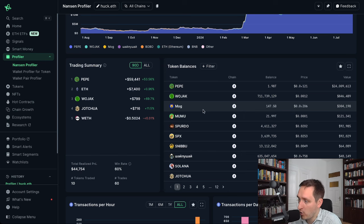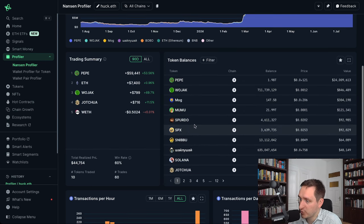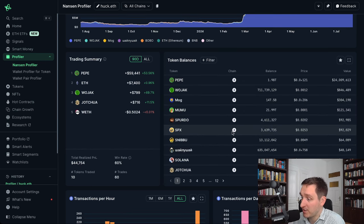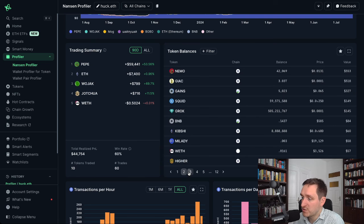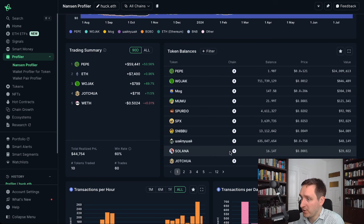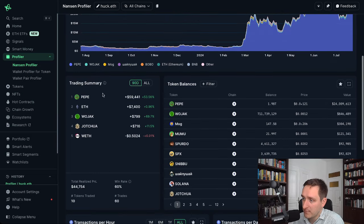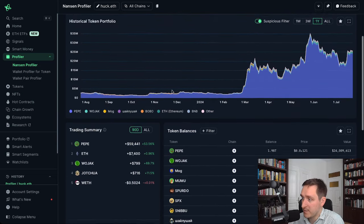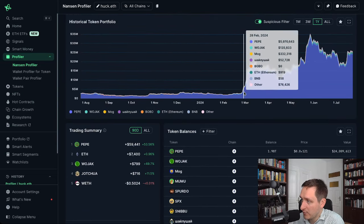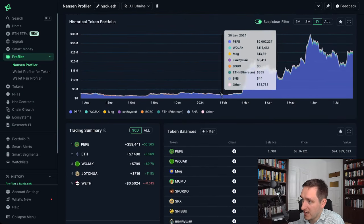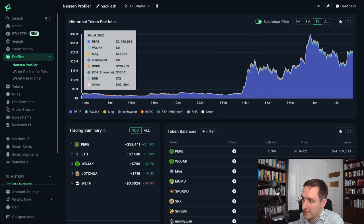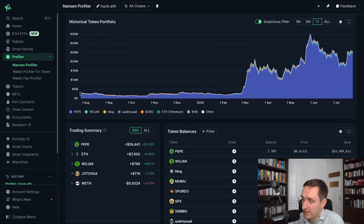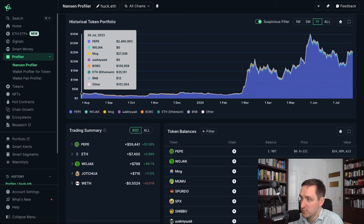He's invested quite a lot in Wojak, Mog, Mumu, Spurdo, SPX, Nibu, and a bunch of other tokens on EVM. This is really great — you can see what he's gotten into and what he's currently holding. The trading summary also shows how he performs, going from the end of July 2023 onwards.